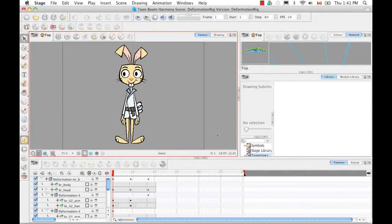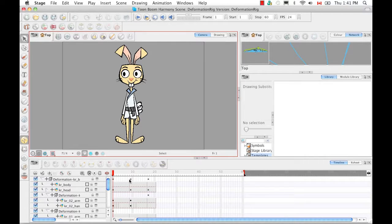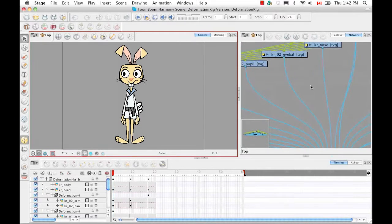Welcome to the tutorial on storing the character in the library. In this tutorial, I'm going to show you how to take the deformation rig of the Karate Rabbit and store it in the library as a template so that you can reuse it again and again. Not only will I show you how to store the full character, but also its different views, key poses, and certain singular elements such as just the head. So to begin, we have to go to the network view.